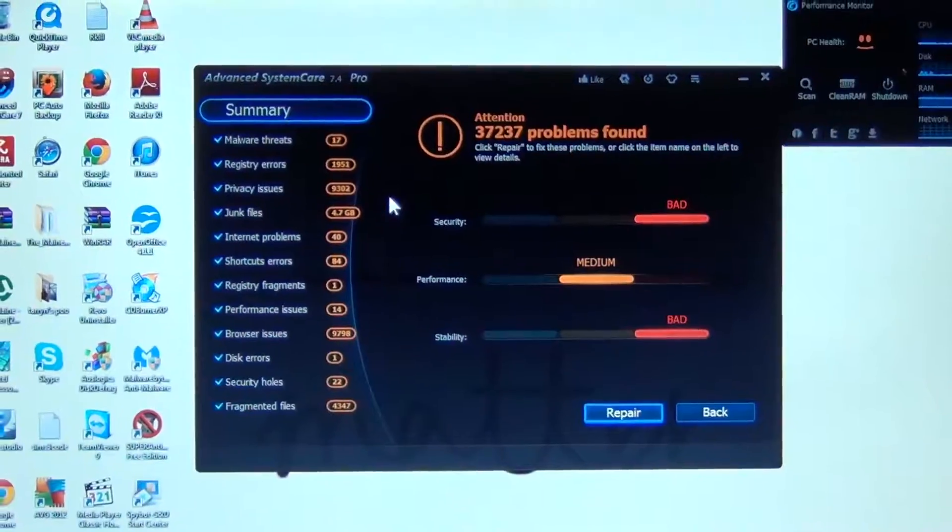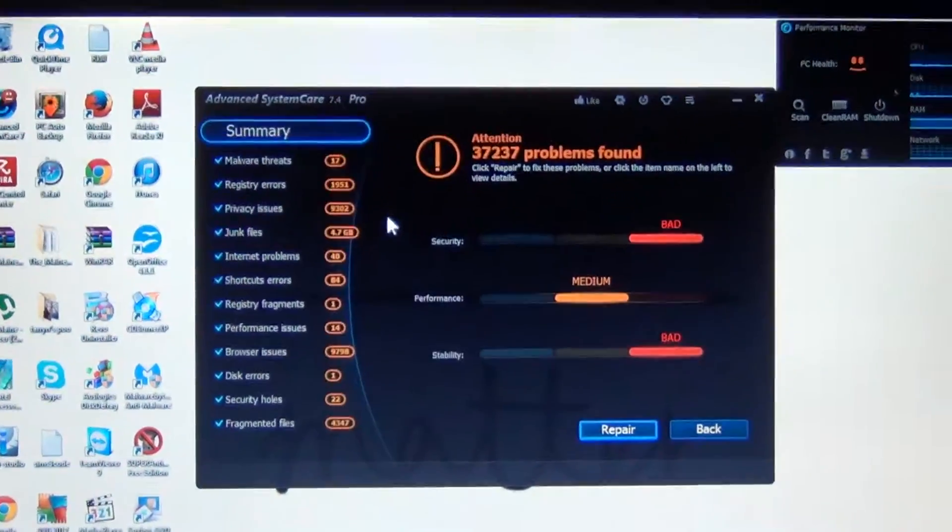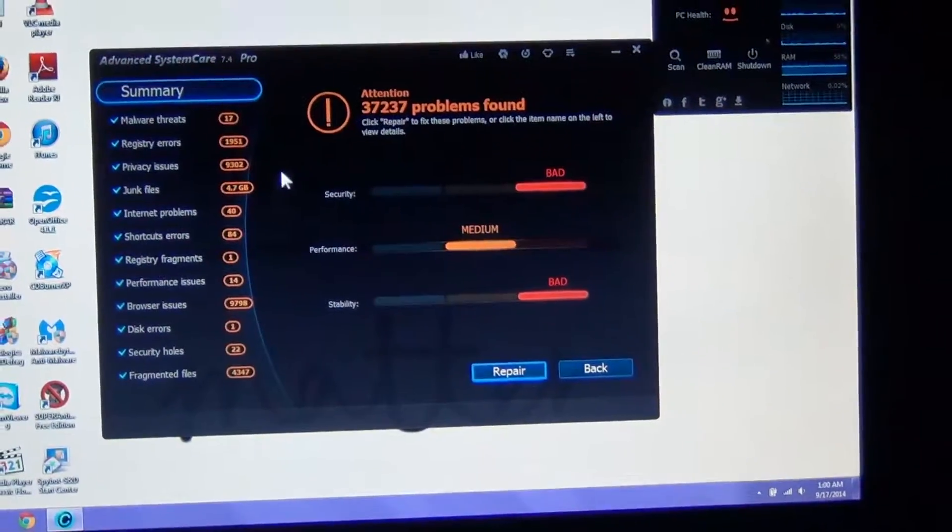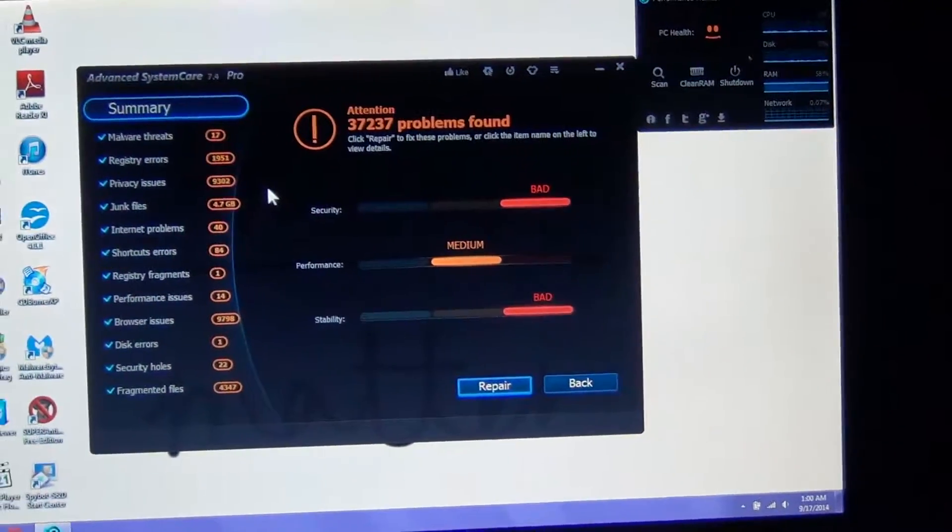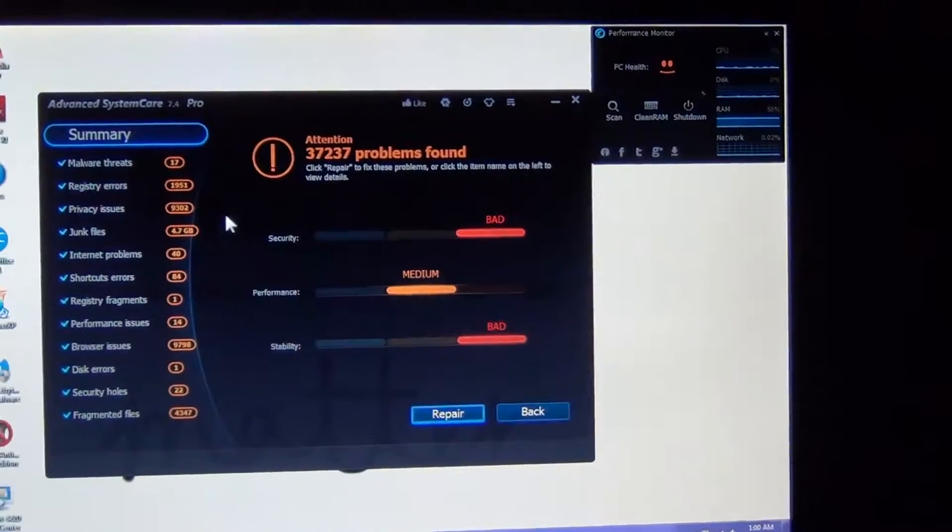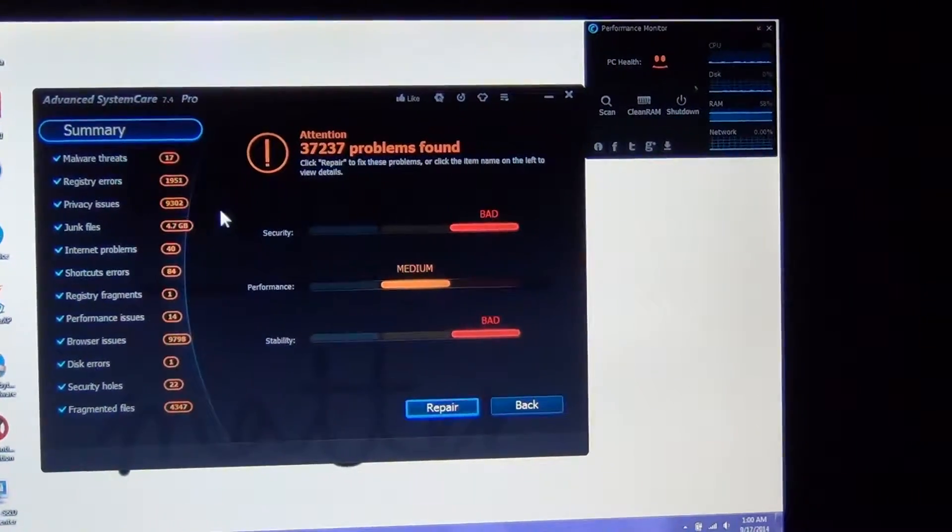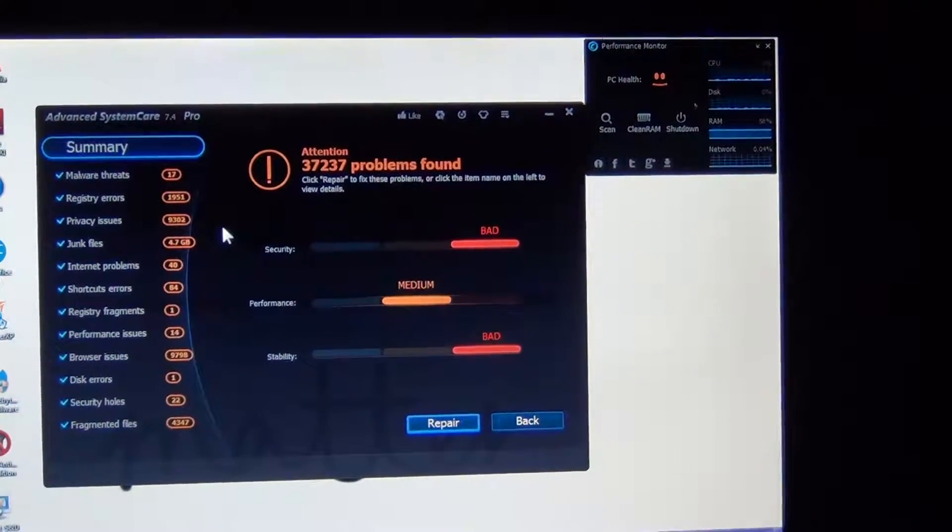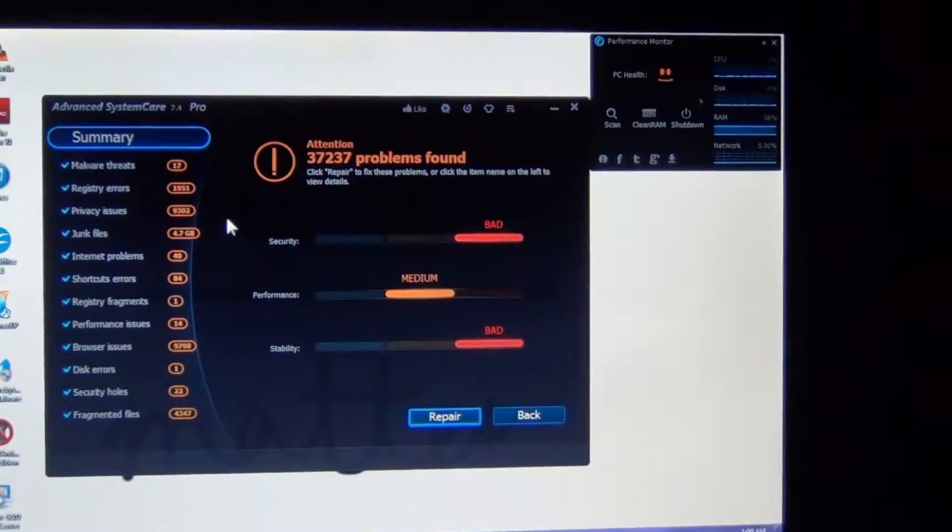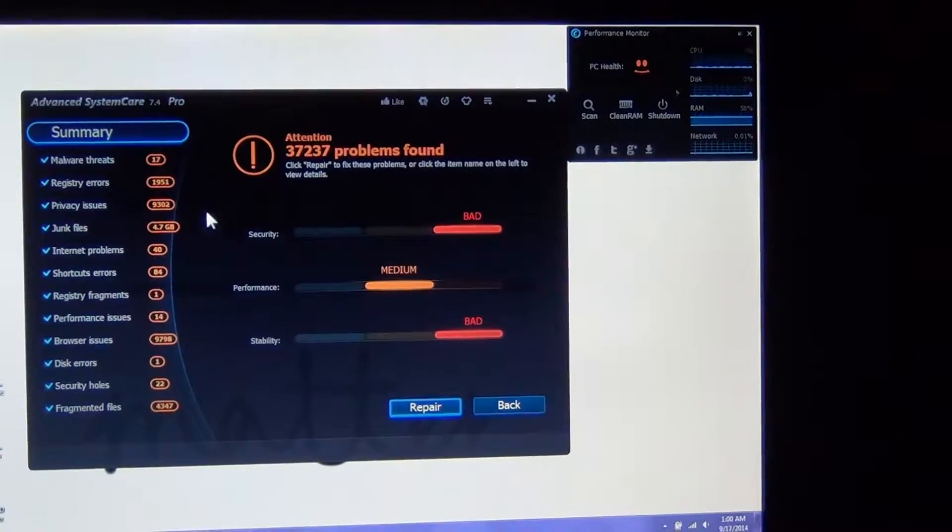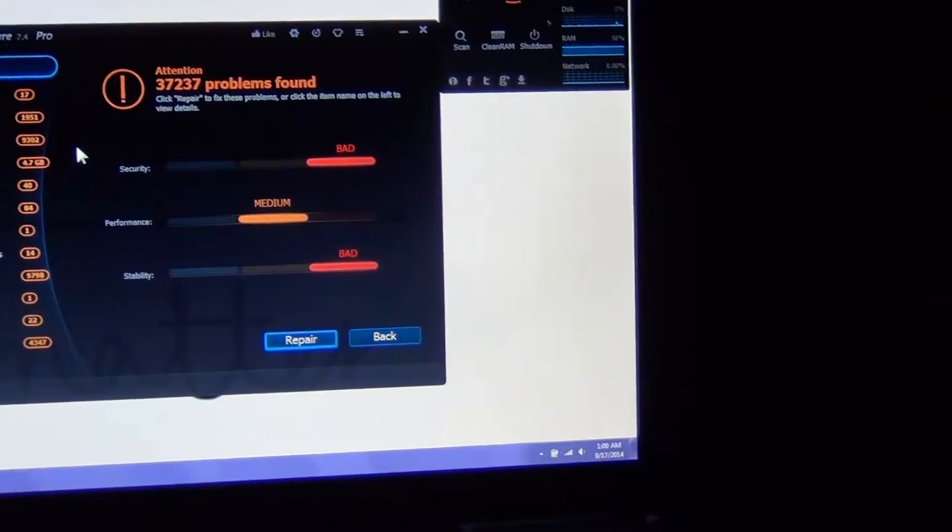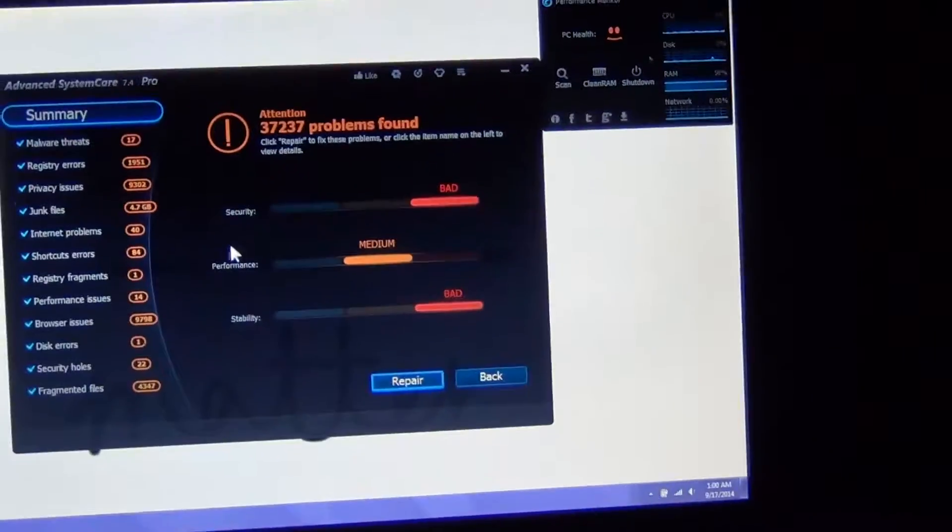Okay, I just ran a quick scan - 3,737 problems found. 17 malware, 1,951 registry errors, 4.7 gigabytes in junk files, one disk error, 22 security holes which is Windows updates. Critical updates, and the hard drive needs to defrag. This should speed it up, and then we'll be able to run some spyware scans and see what we find.